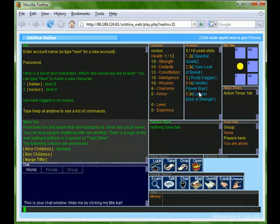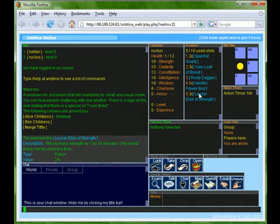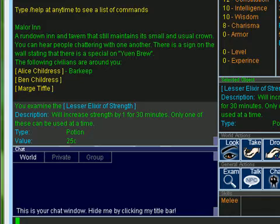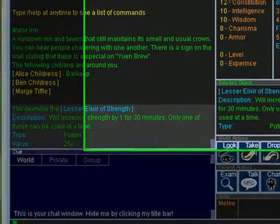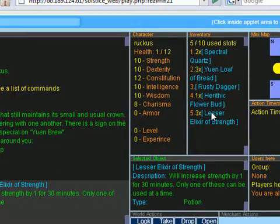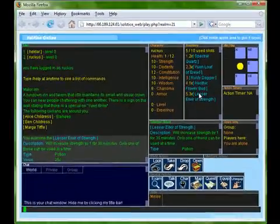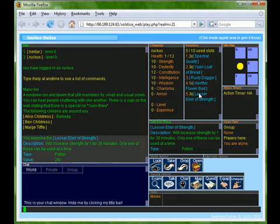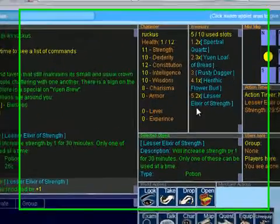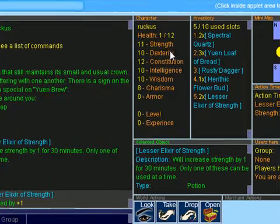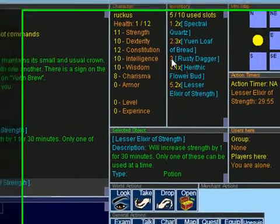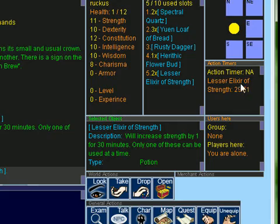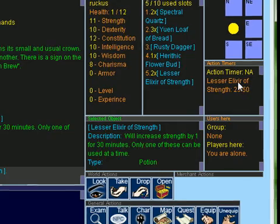This lesser elixir of strength says that it will increase my strength by 1 for 30 minutes. Notice how my current strength stat is set to 10. By having the elixir as my selected object I can just click equip and I'll consume it. Now I can notice a 1 added to my strength and also an action timer counting down from 30 minutes showing how long this effect will last.